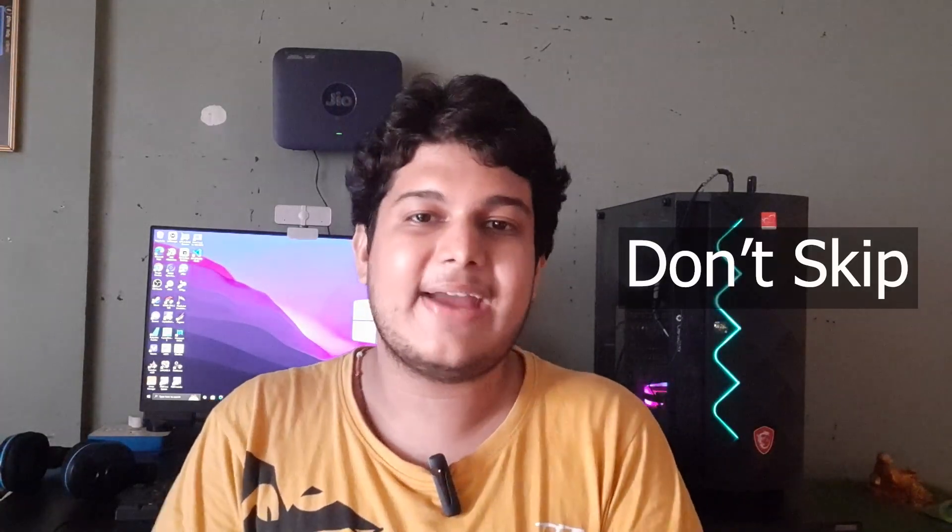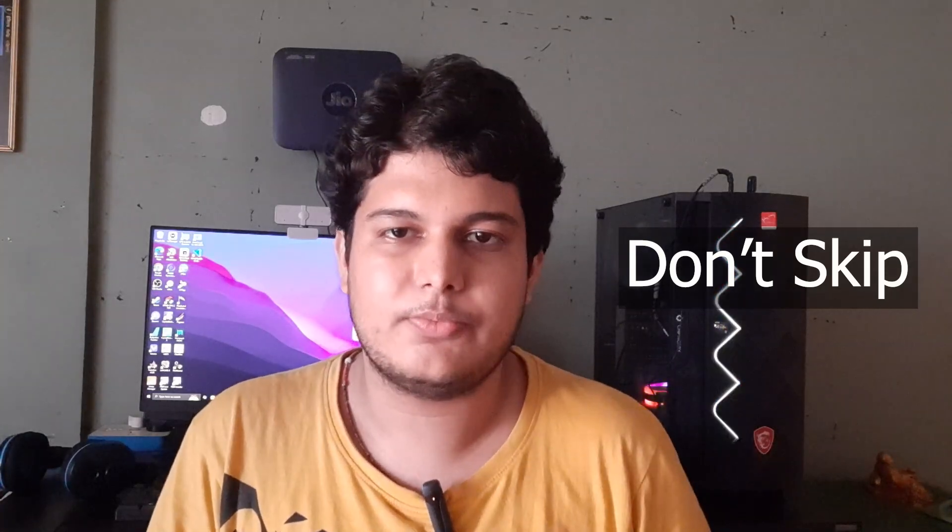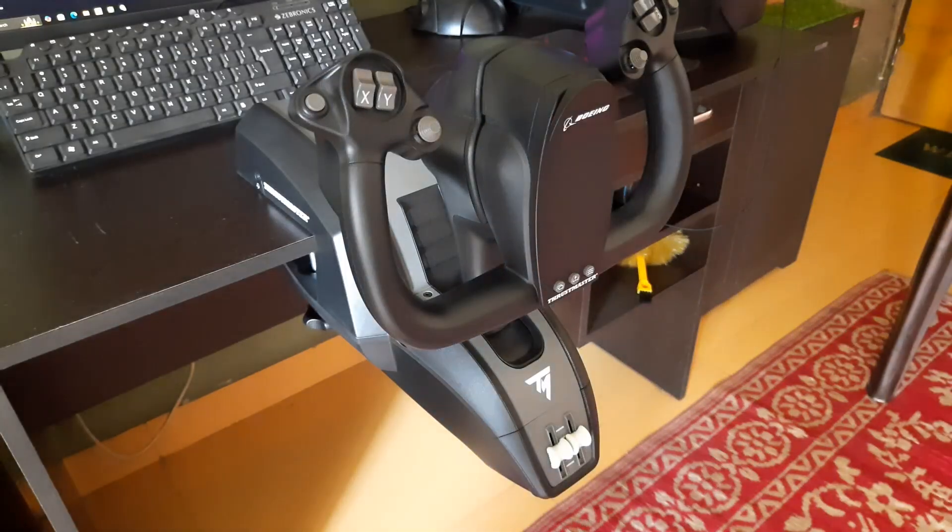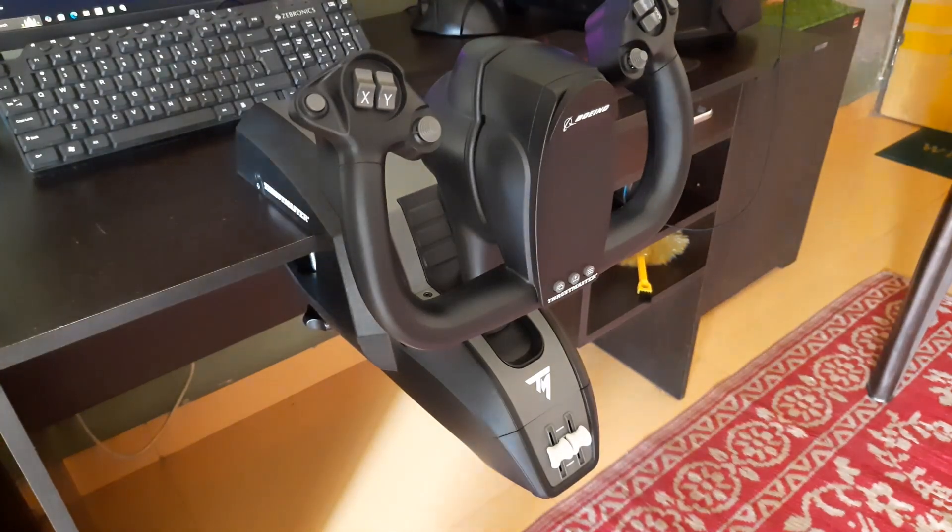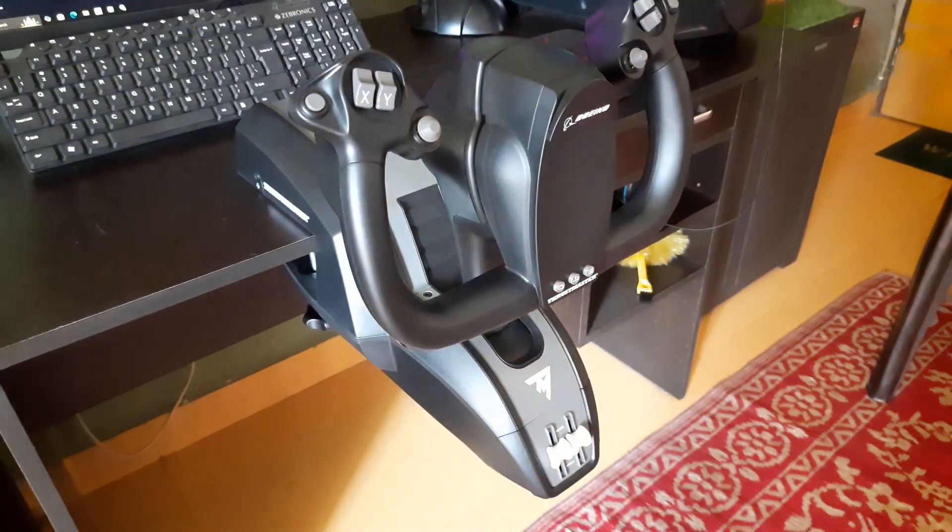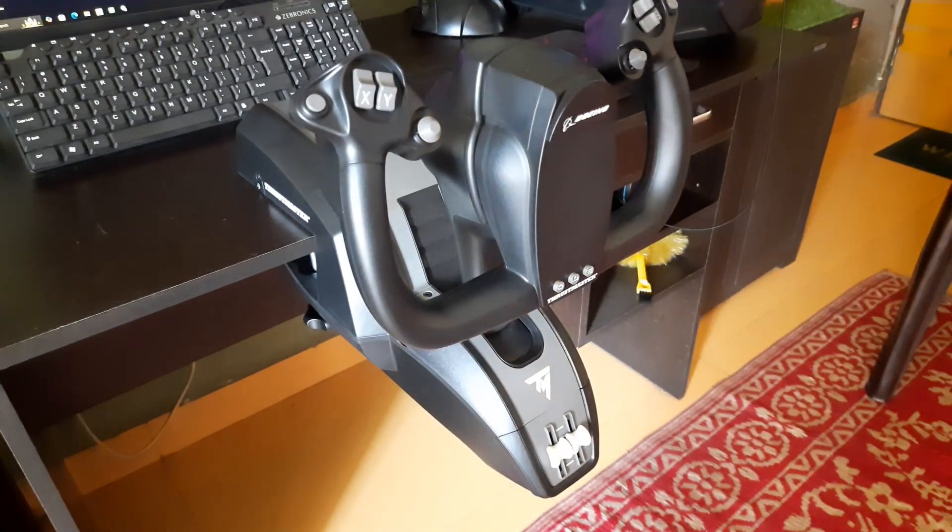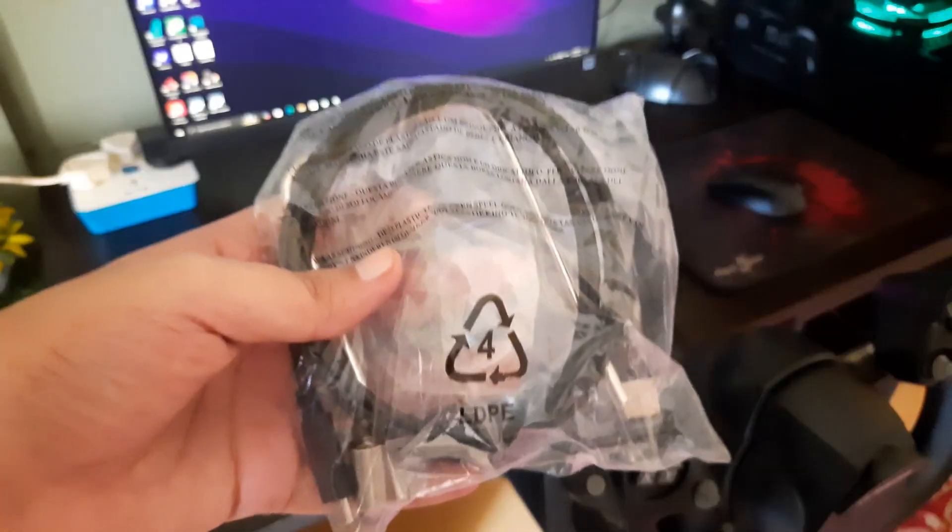I know you are very excited to fly using the yoke, but setting it up correctly is equally important, so make sure you do not skip any parts of this video. First, make sure you keep your Thrustmaster TCA Boeing Yoke like this on your desk so that we can start with the setup and installation.